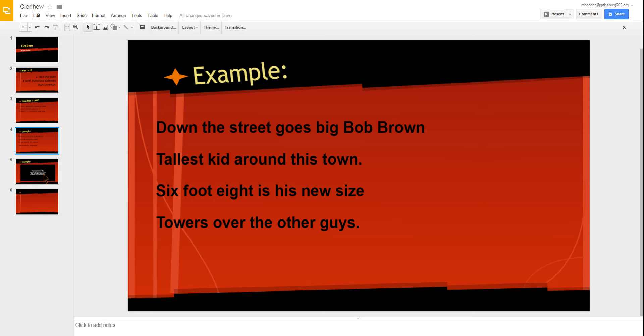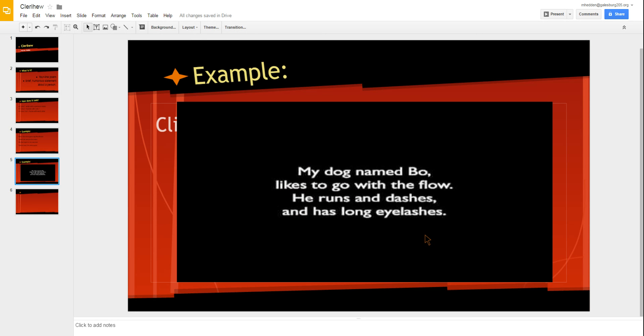One more example for you. My dog named Bo likes to go with the flow. He runs and dashes and has long eyelashes.